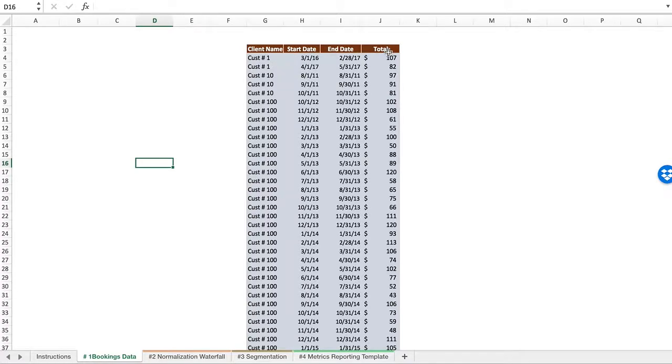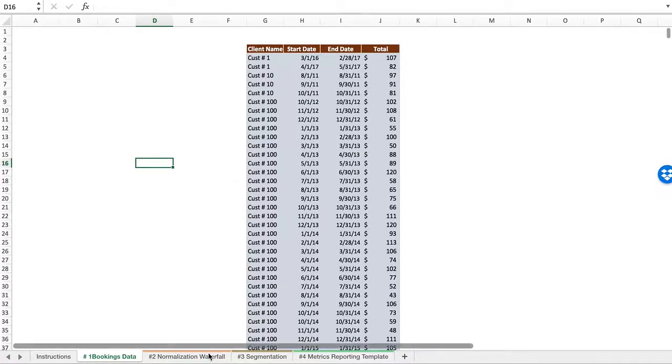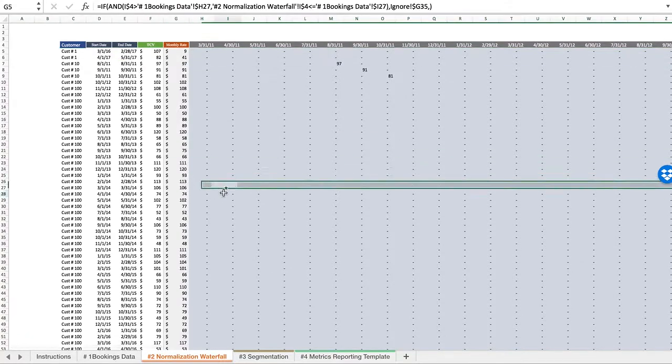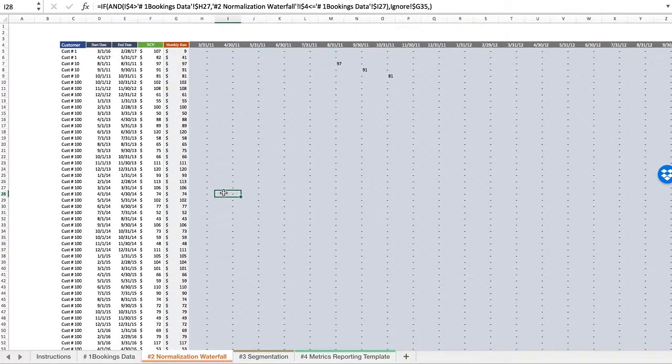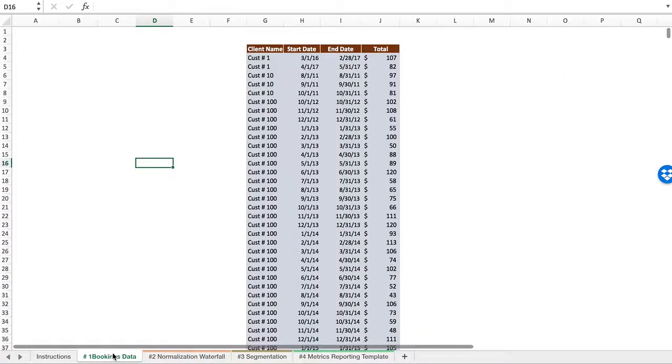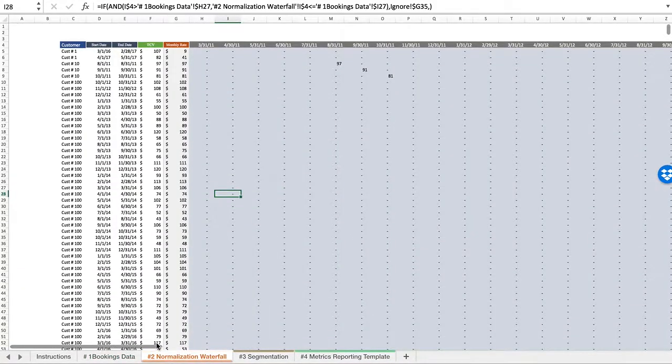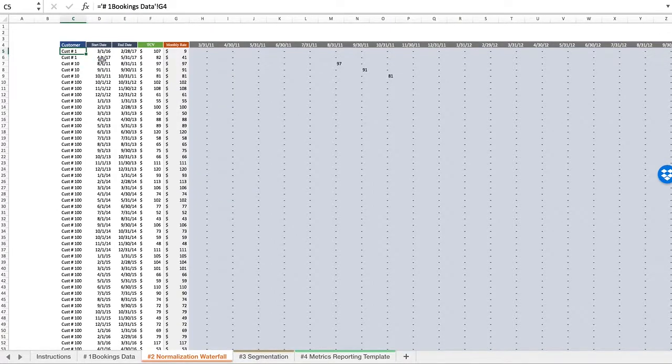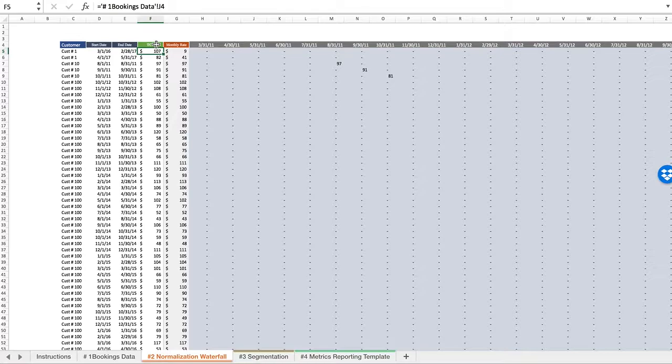In this instance, I need a client name, starting end date, and total contract value. Just those four columns you copy and paste in, and then we get to the model. Everything from here on out is a formula, all being built off of dropping in the initial bookings data.